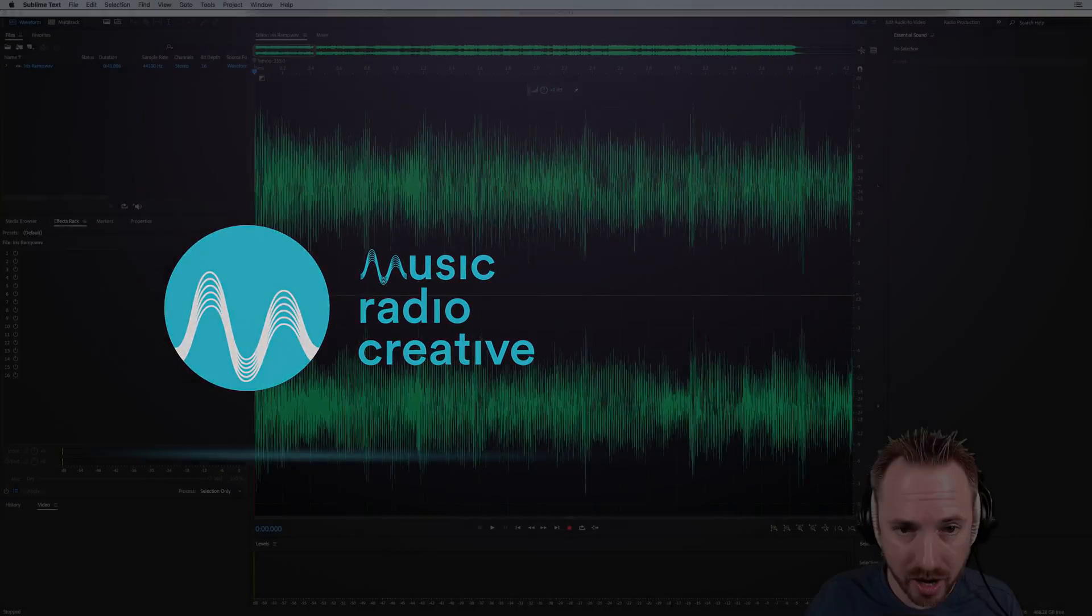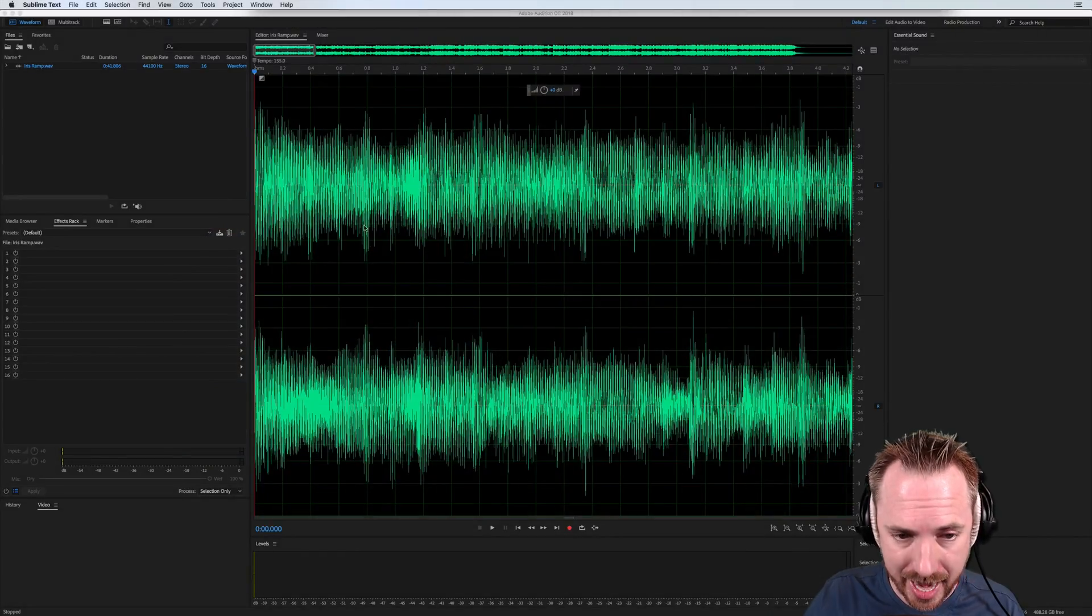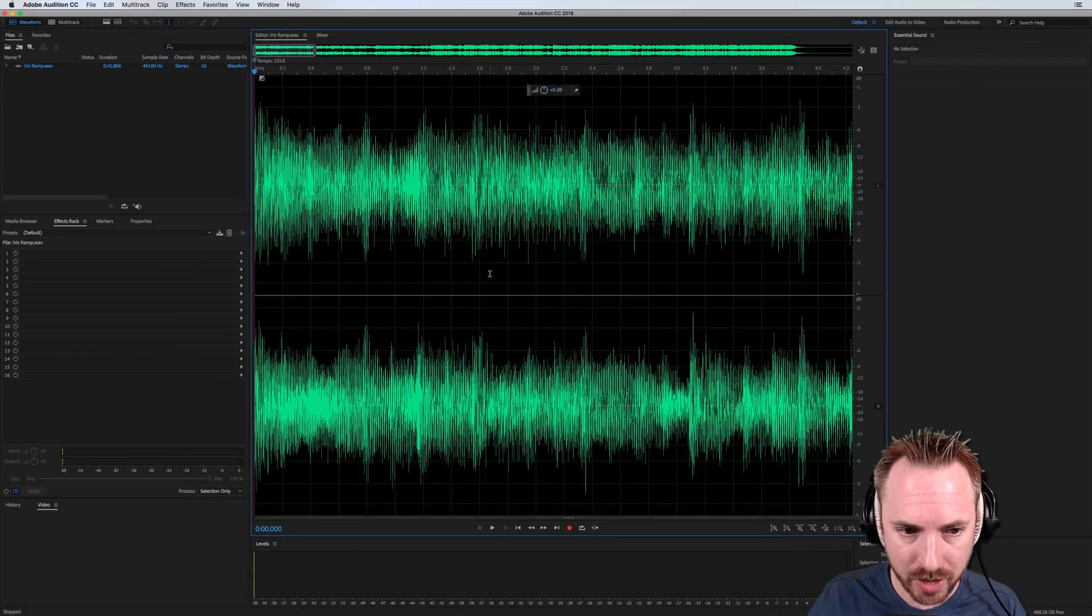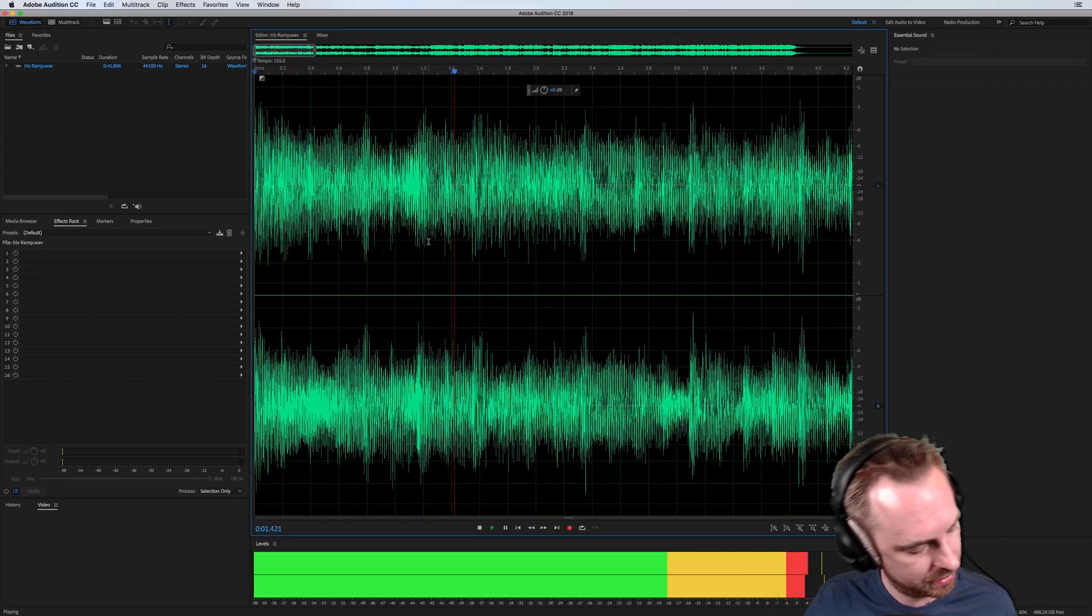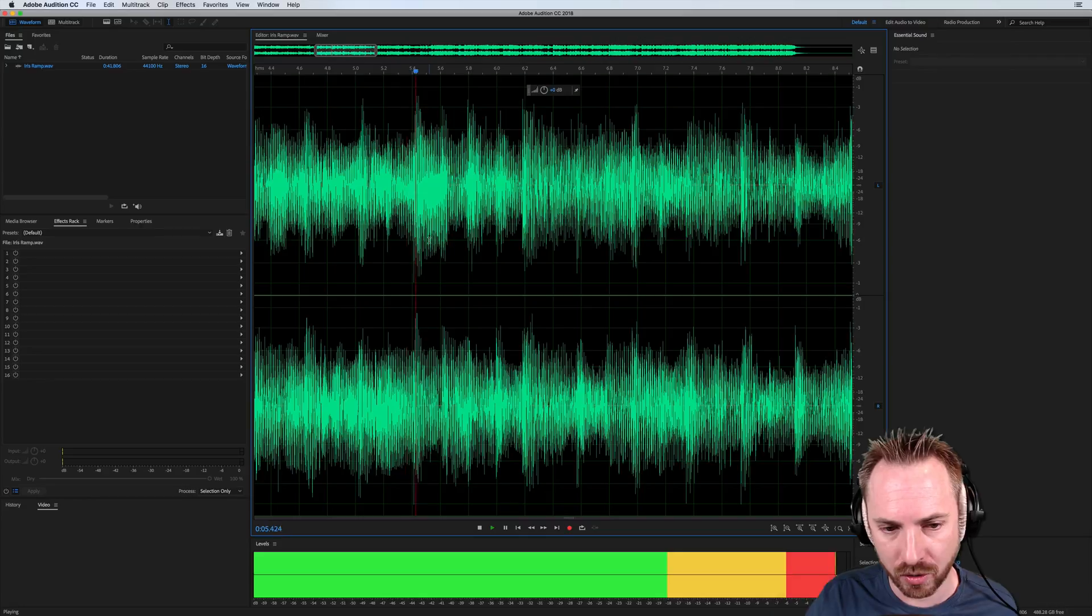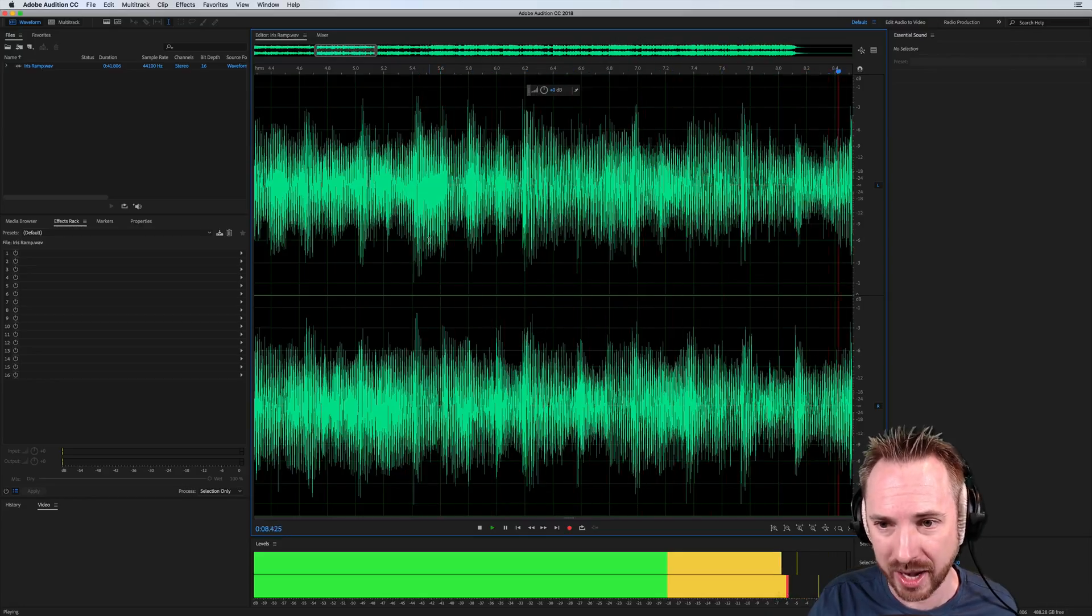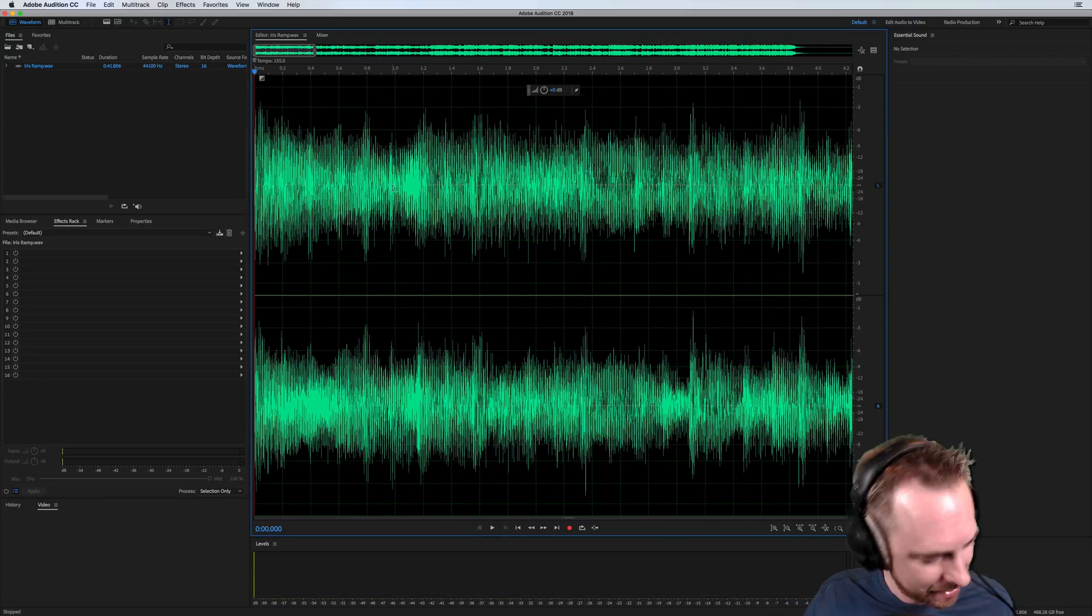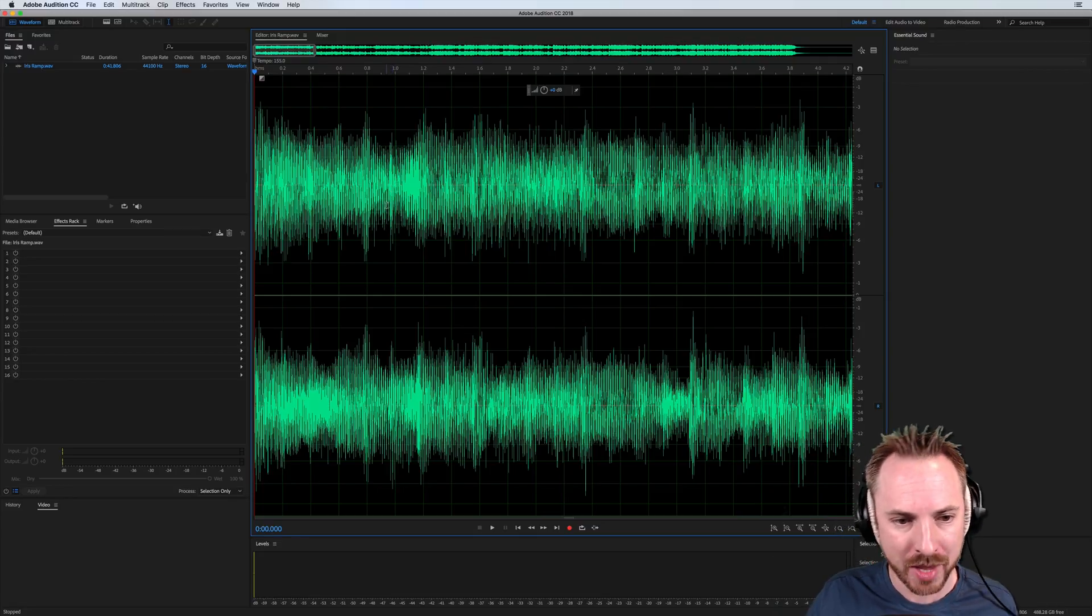So, here we are in Adobe Audition CC 2018, and I've got one of the Music Radio Creative jingles. Now, usually when we play a jingle, let's just play this and let it scroll for a second. Oh, it does that awkward jump. That's very jumpy and awkward. I don't really dig that. And it all jumps back to the start.